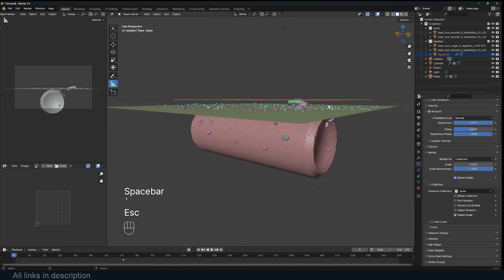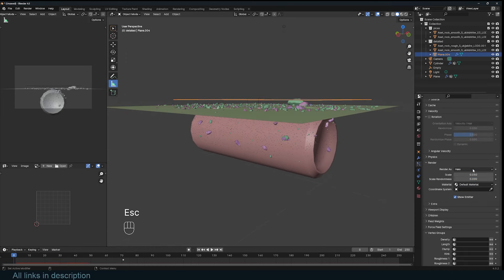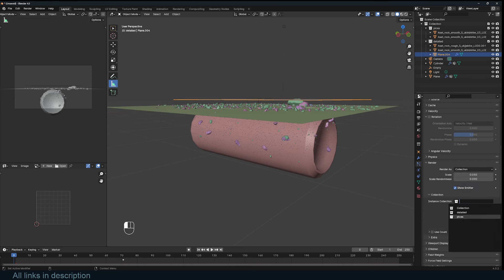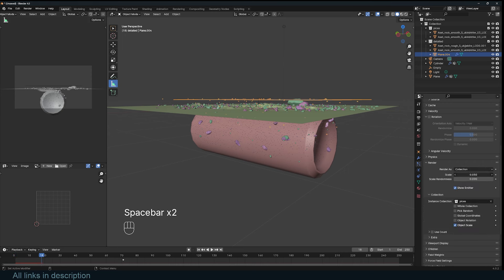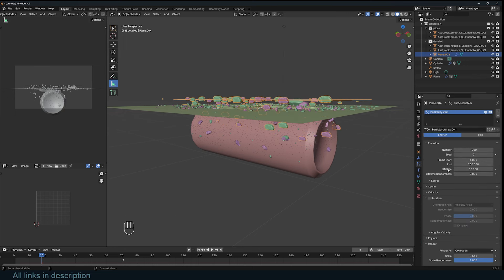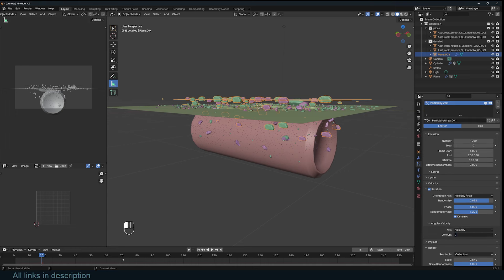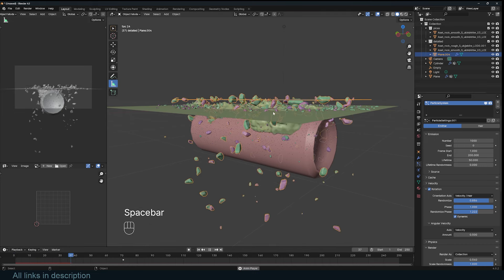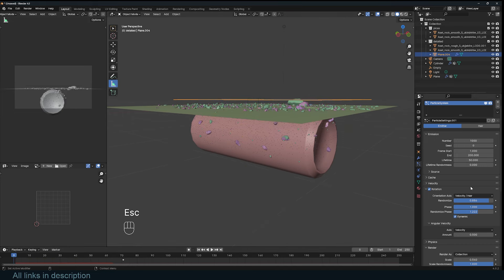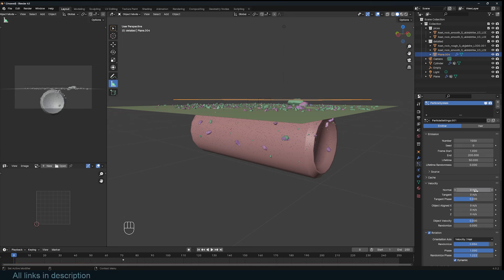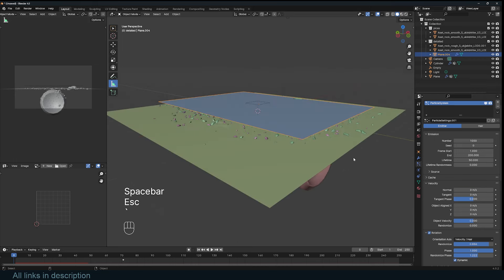Turn the particles into the ice pieces collection, randomize everything. Turn on Advanced, turn on rotation — you can set this to Velocity and randomize it. Since these are falling, turn on Dynamic and give the angular velocity a value of about 0.5. When you play back you'll see them falling down. There's a jump before they fall because of the normal direction, so remove that so they fall directly down.